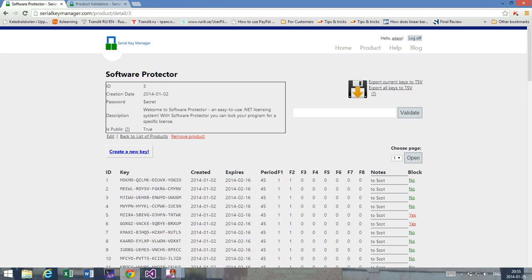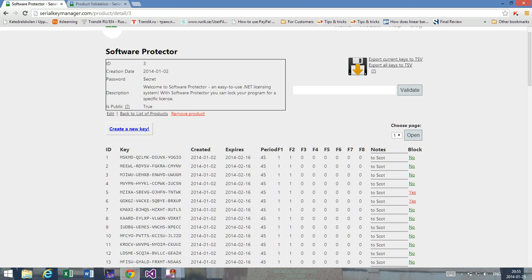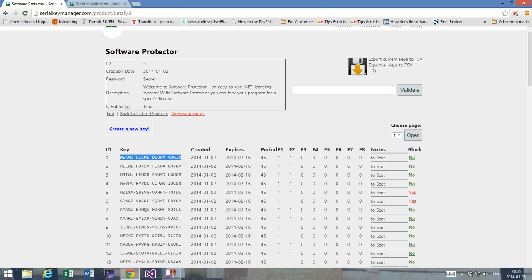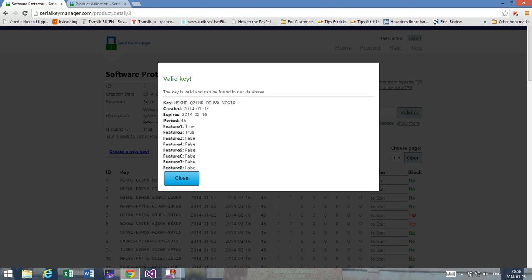I think it's very easy to use this interface. Now let's look at the validation of a blocked key. As an example, I'm going to show you what happens if I take a key that is not blocked. If the key is not blocked and can be found in the database, we're going to see some green text here — the key is valid and can be found in our database. If we press show more info, we can get details like when it was created, when it expires, the period, features, and so on.